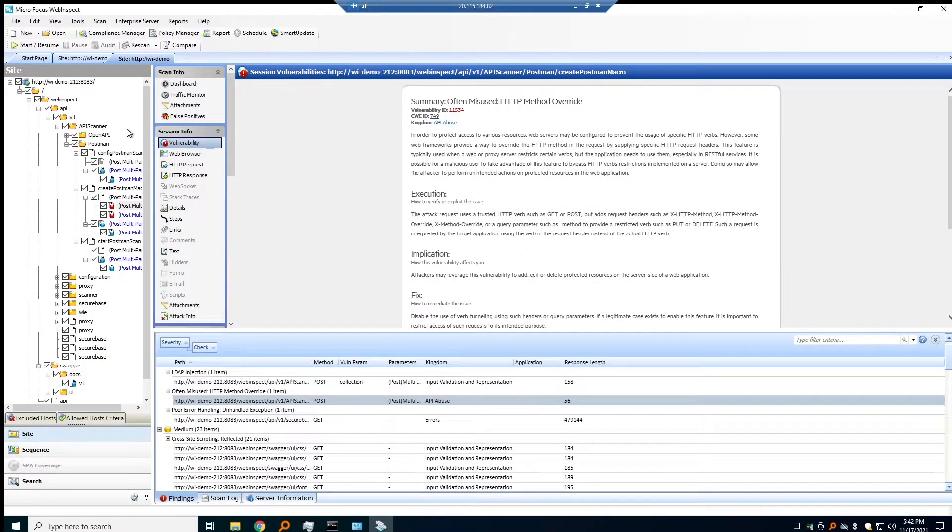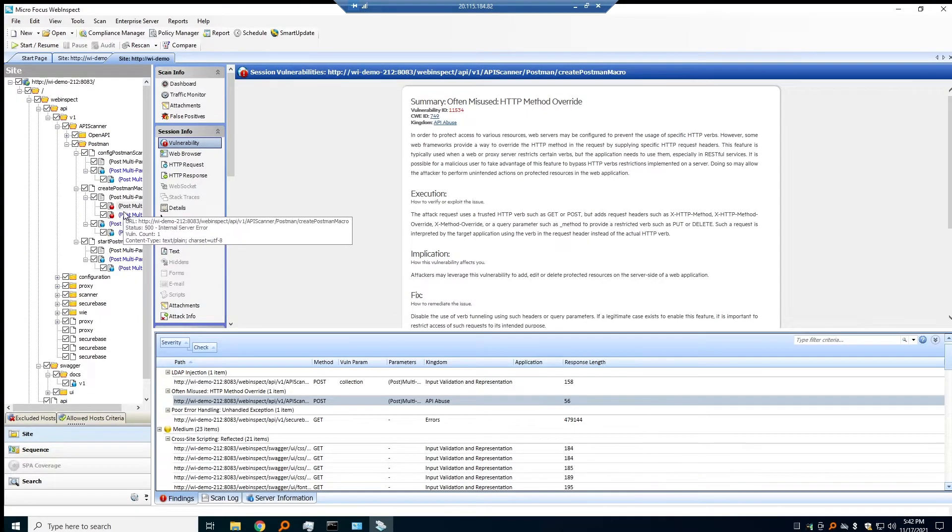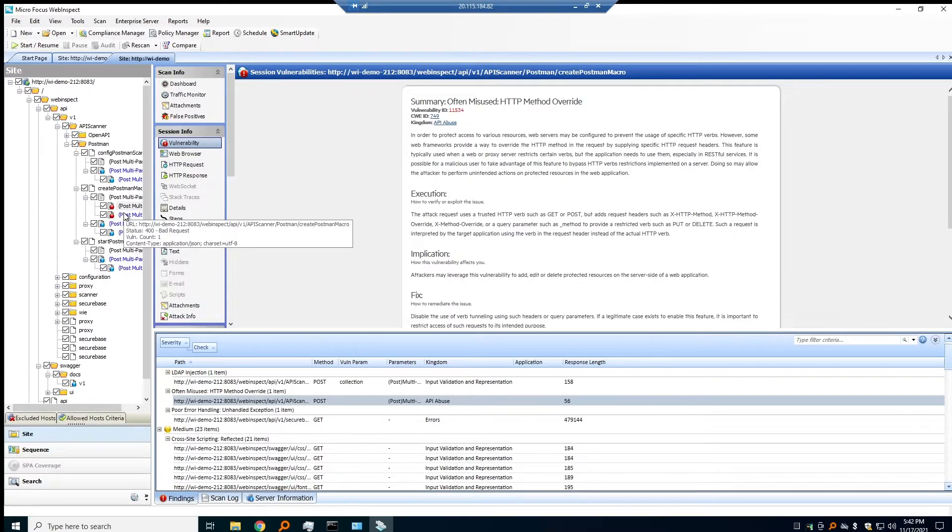However, once we turned on API discovery, we actually find that those are useful RESTful style endpoints that we can call and manipulate.